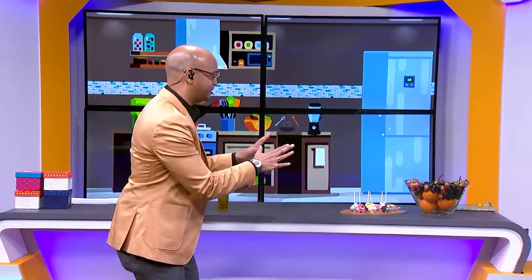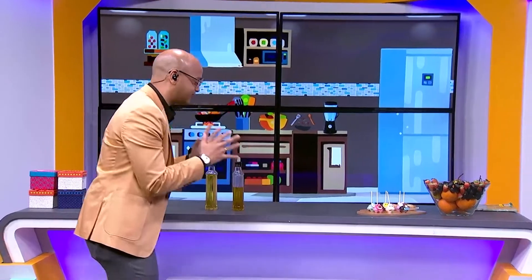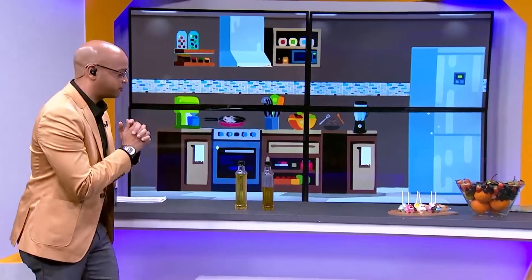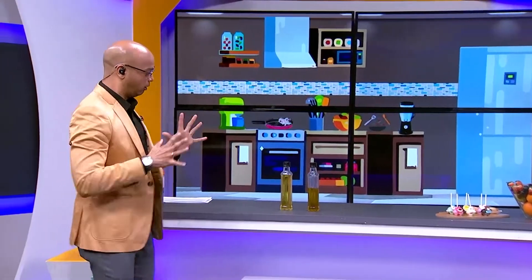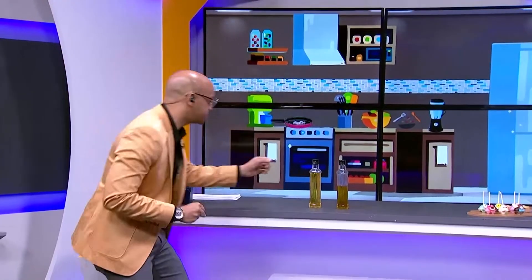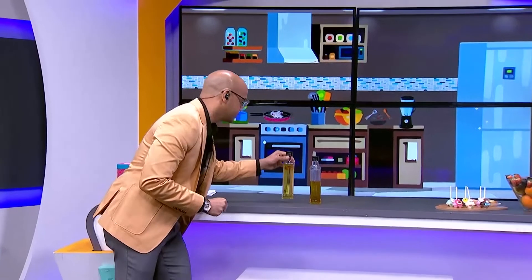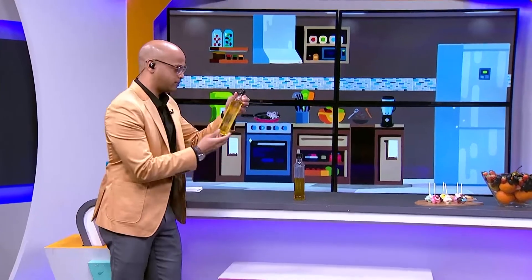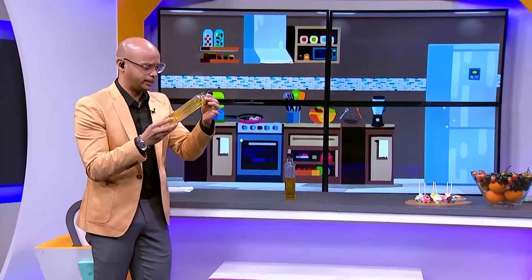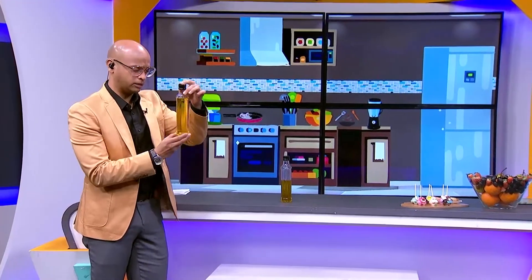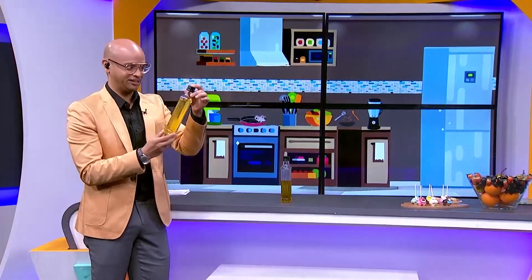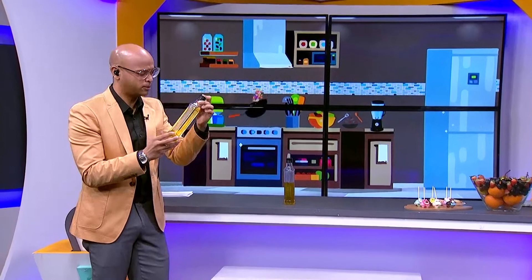Nice and steady. Looks like everything is set up for today. But what's this? Looks like some kind of liquid. Is it juice? Oh, I love juice.